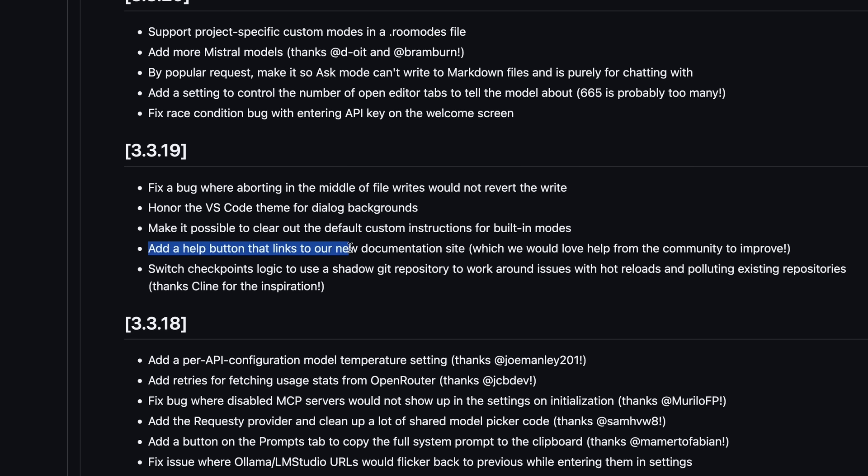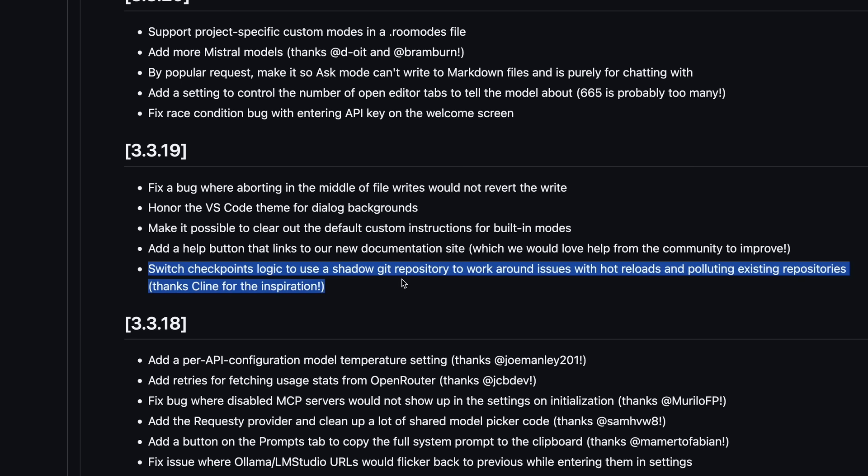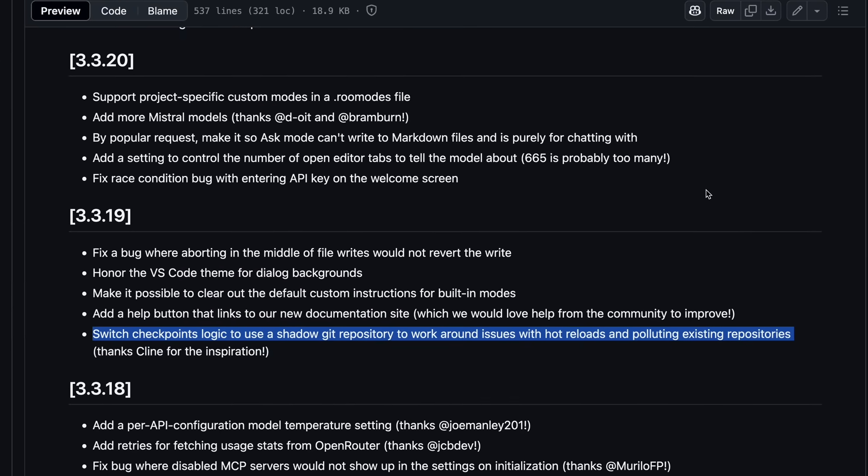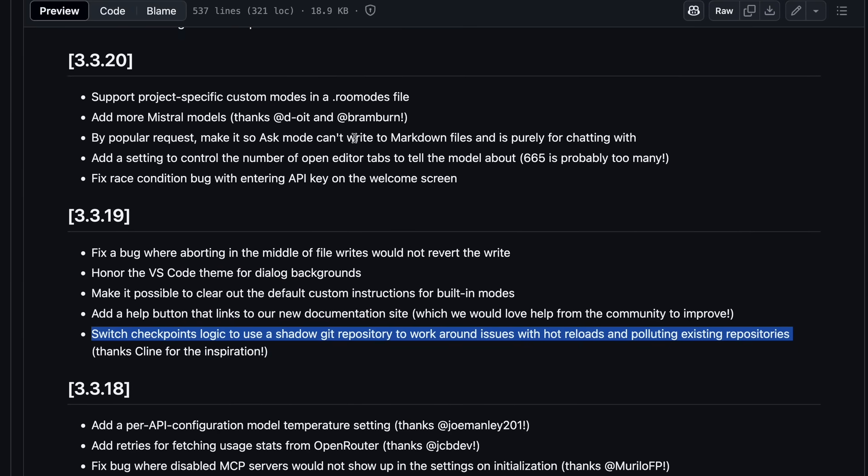It also has a help button that links to their new documentation site, along with a new switch checkpoints logic to use a shadow git repository to work around issues with hot reloads and polluting existing repositories. This is one that I like, because checkpoints would mess up the git stuff a bunch of times, which is now good.